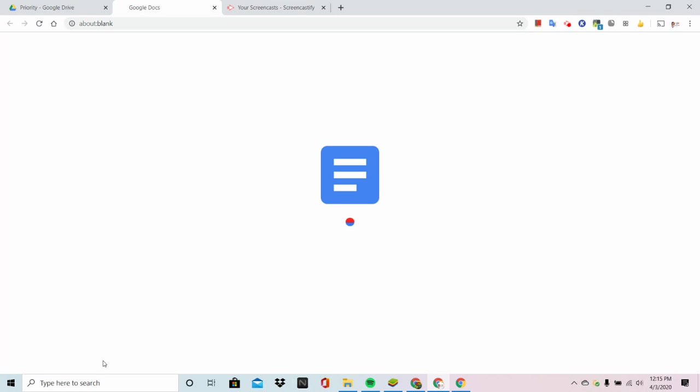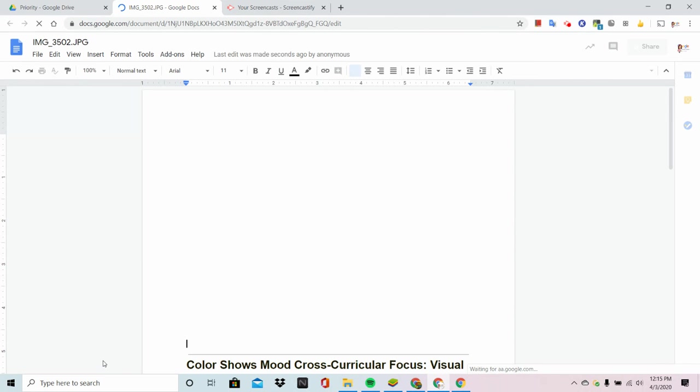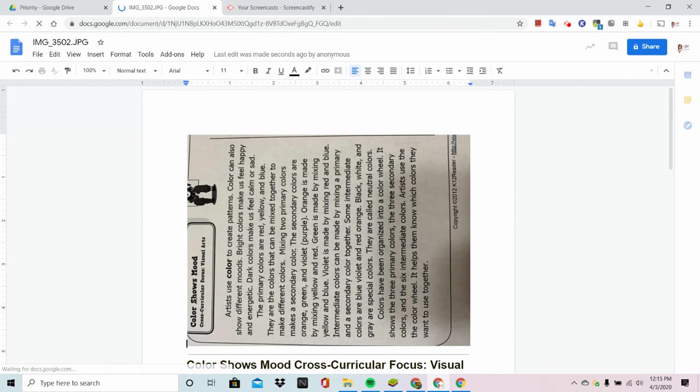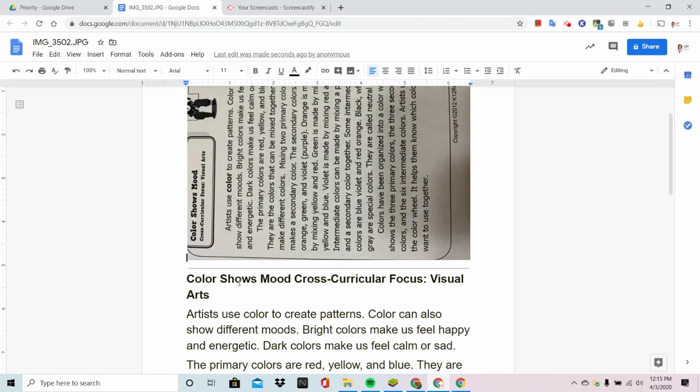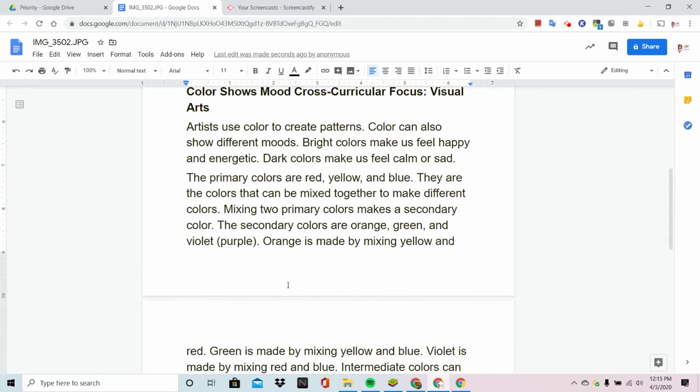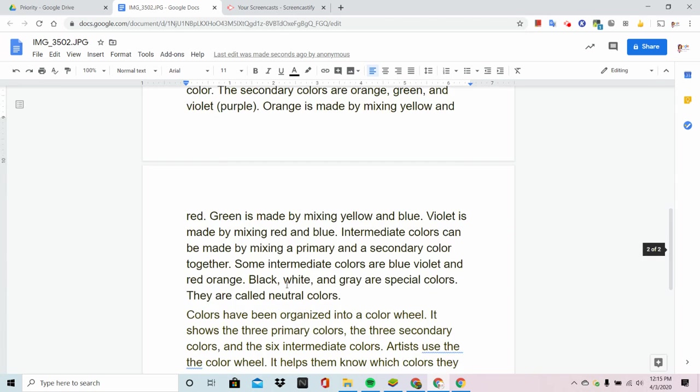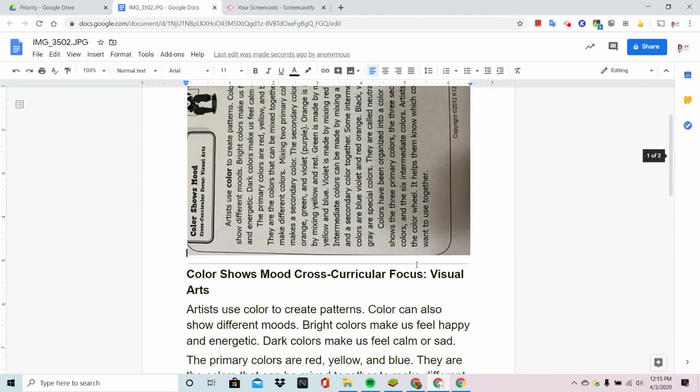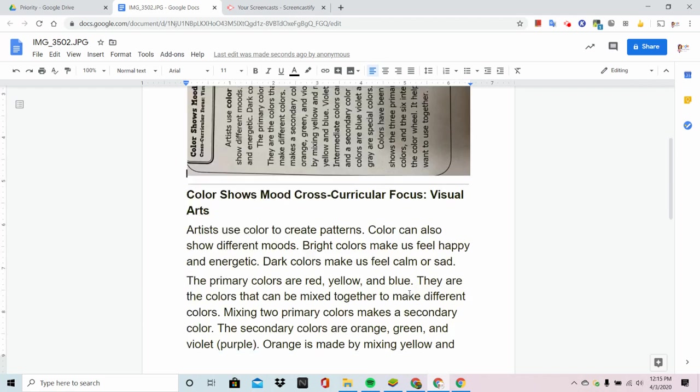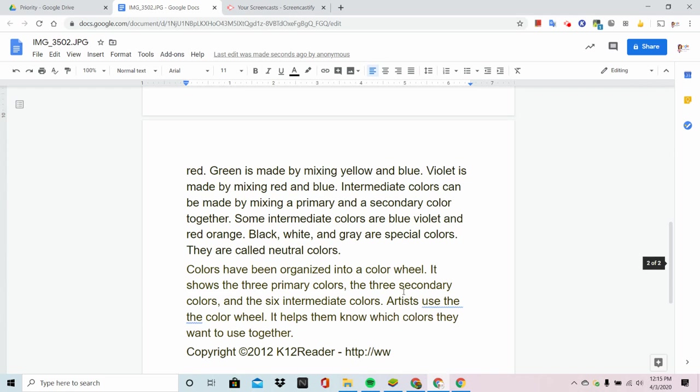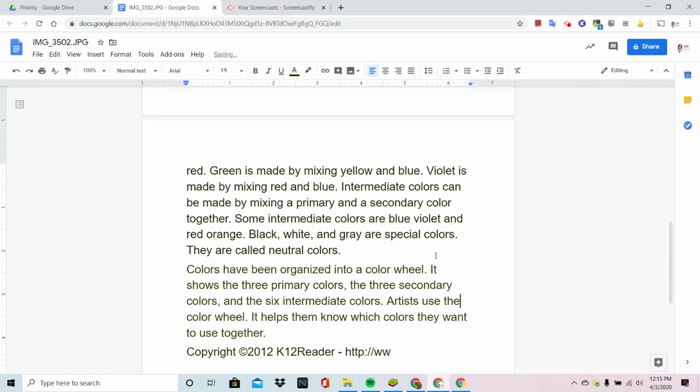It's going to take that picture, it's going to search for anything that looks like text, and it's going to make a Google Doc for me. Look at this, here is the picture. I'm going to delete that of course. There's the title, the paragraph. Check this out, there's the title and here's everything. And look, it's so accurate that on this worksheet it says use the the, it's here too. So that is not a mistake by Google, that's actually a mistake on the printed page.